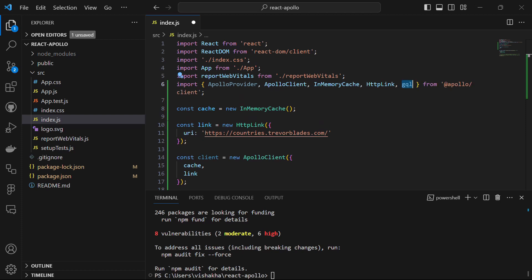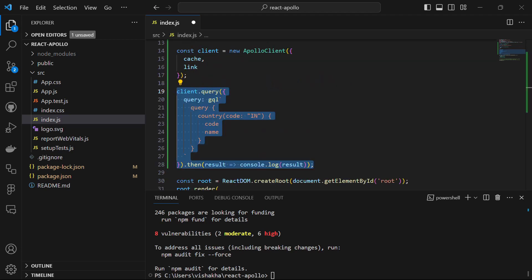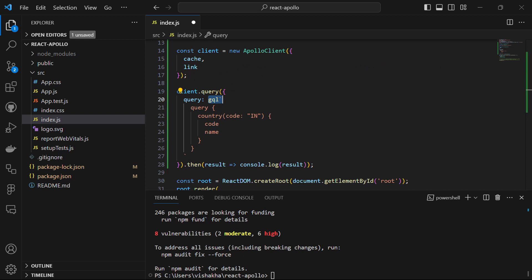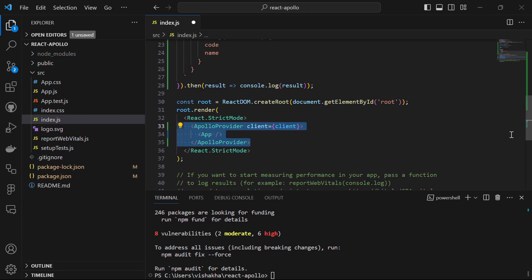For that, we import gql from the @apollo/client package. Then we call the gql query to fetch information of the country — its code and its name. Don't forget to add the template literal symbol after gql. At last, we just console.log the result. We then utilize ApolloProvider to wrap our entire app, providing the Apollo Client instance to all components in the component tree via React context.